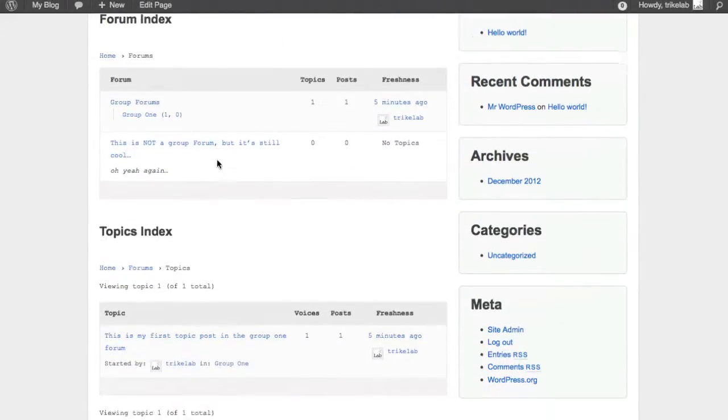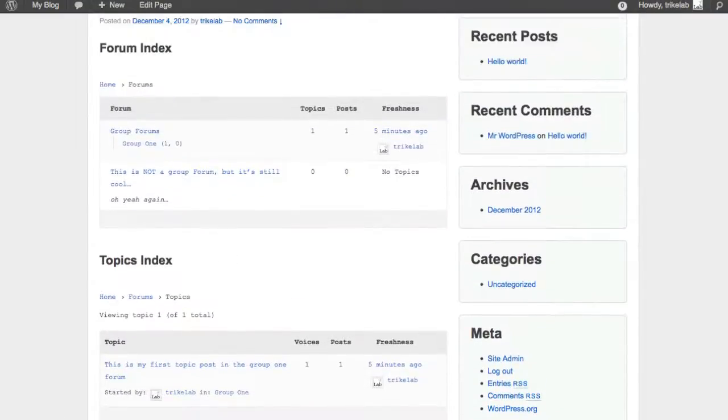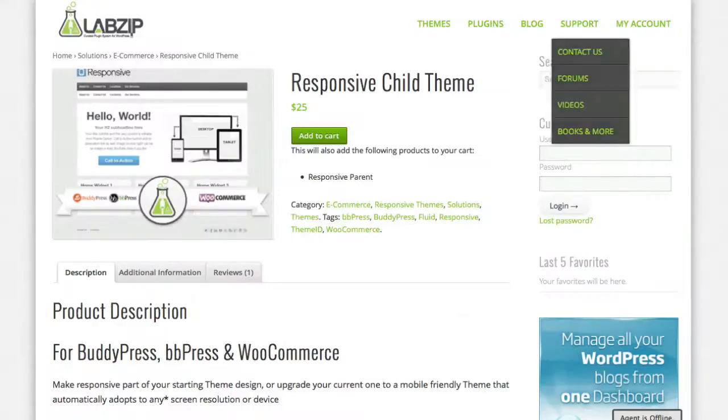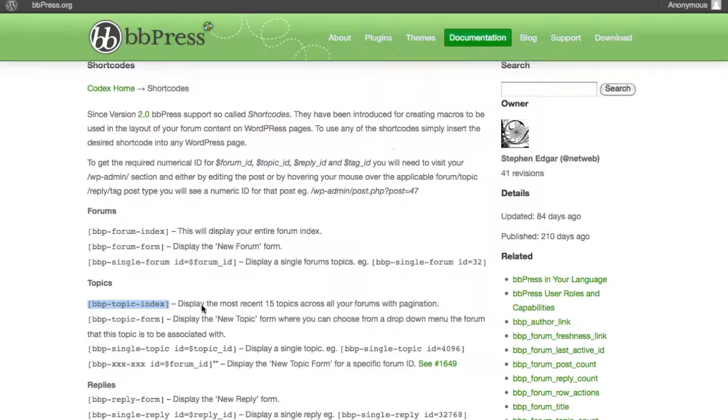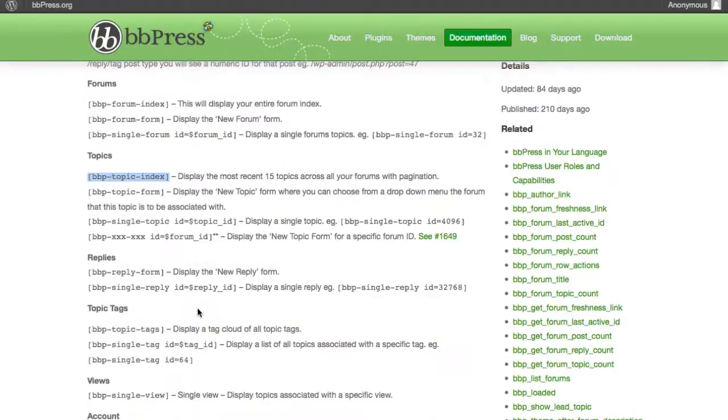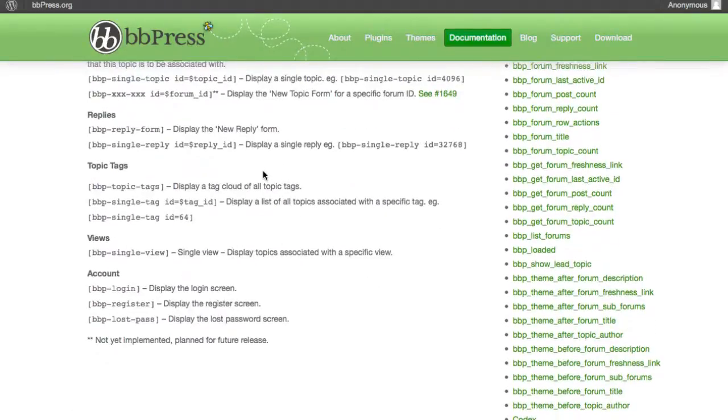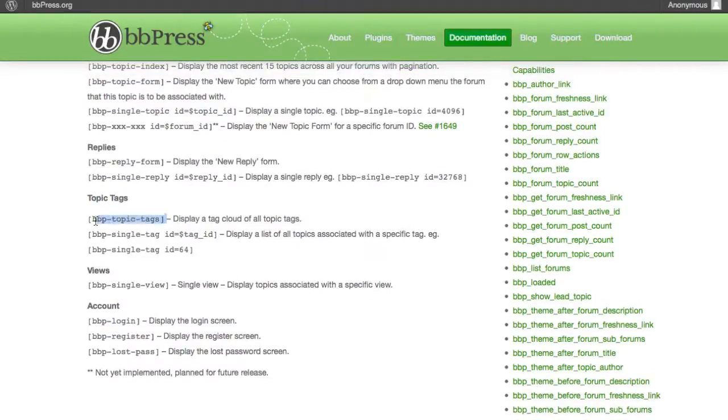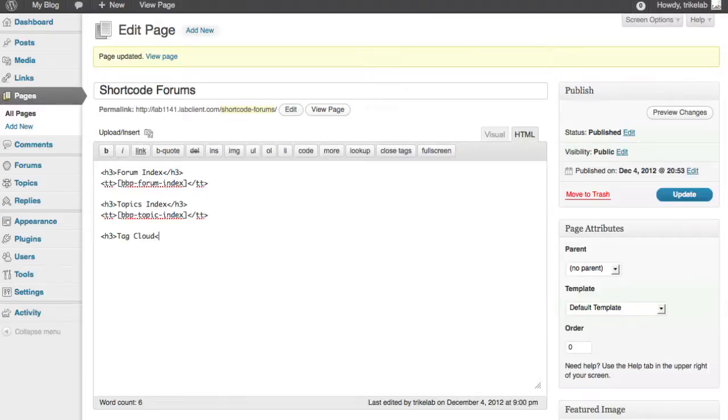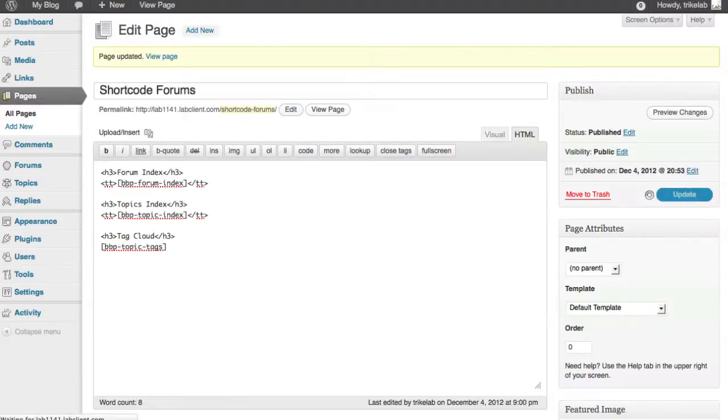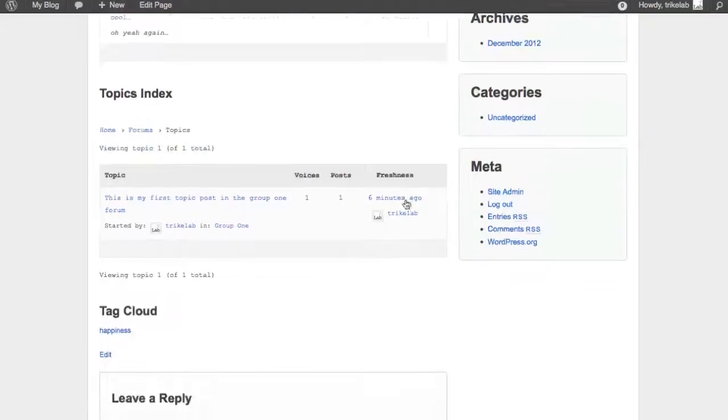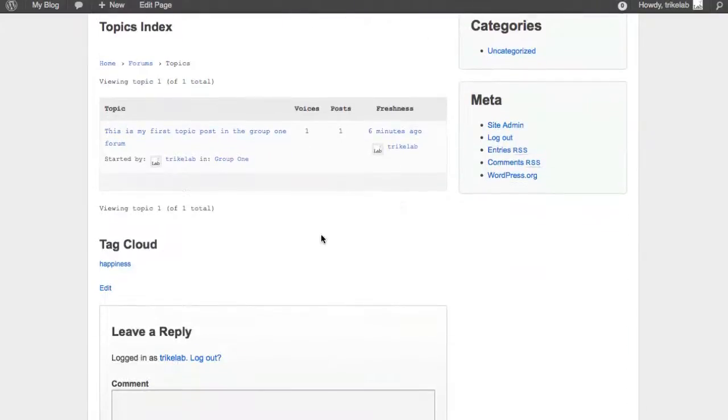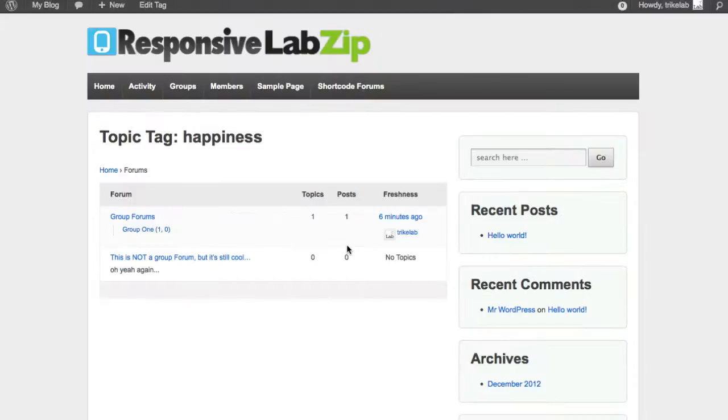Now, I've got the forum index, and I've got the topic index. I can even throw in a, I don't know, a tag cloud. Oops, keep going the wrong one. There we go. Let's go grab the tag cloud. And this is the BB topic tags. Edit our page again. Do, again, H3 tag cloud. Put in that short code. Save it with an update. Now, let's refresh it again. And I think we're going to have a really powerful custom page here. Hey, check it out. There's that one tag I used, happiness, which will take me to the appropriate topic. See how that works?